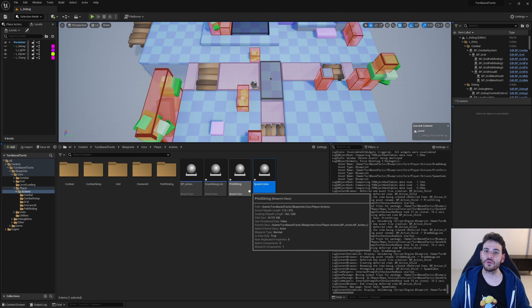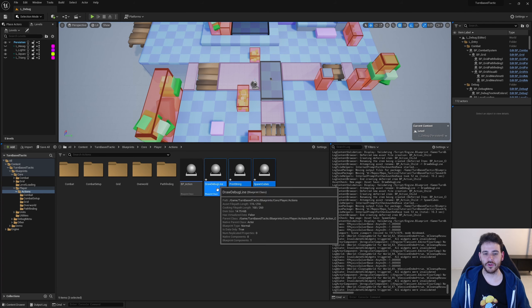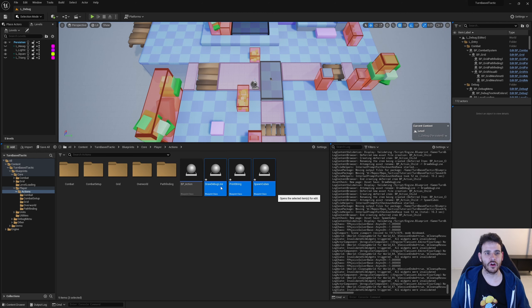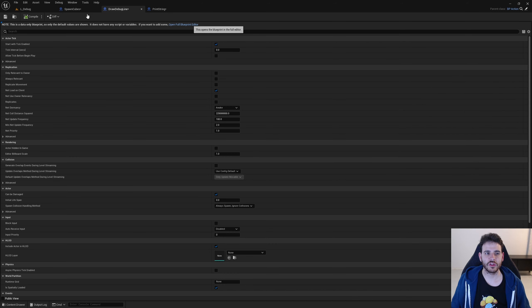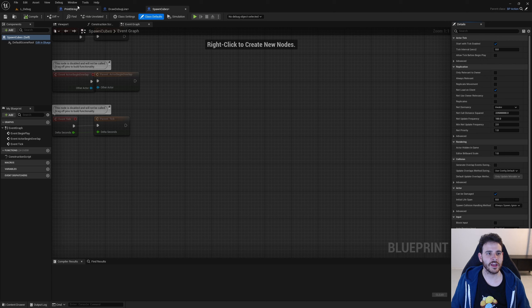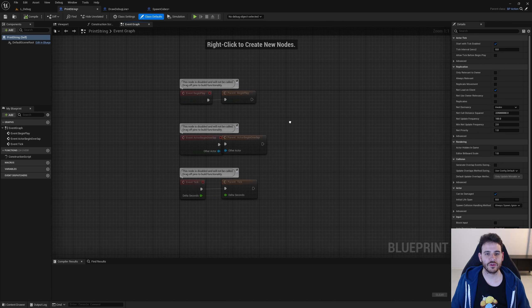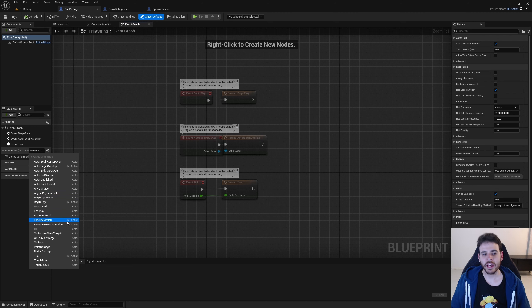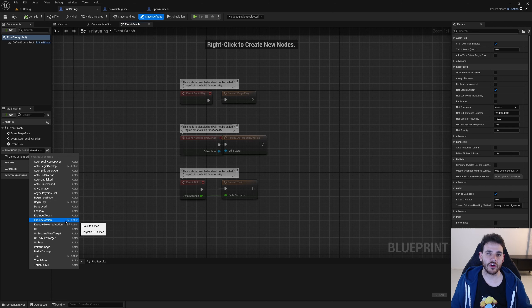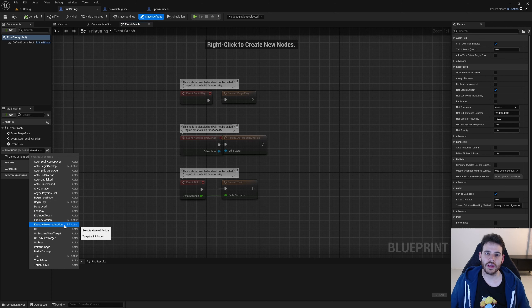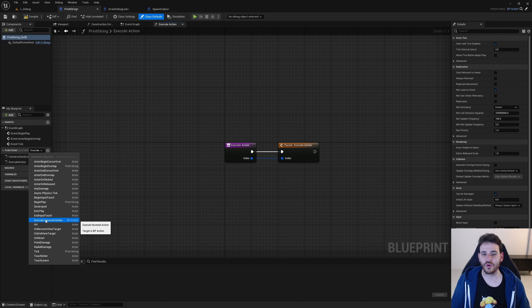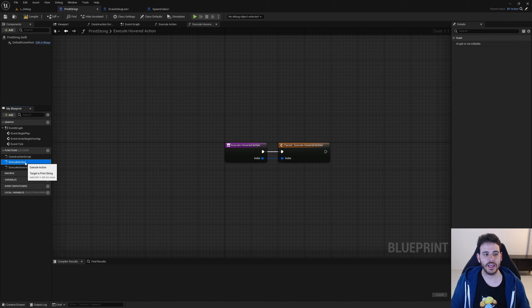Now we have three new actions and we just have to add the logic in them. Let's open them all in the full blueprint editor. Starting with the print string action, there are two functions we really care about: execute action and execute over action. The execute action is called every time the player clicks with either the left or right mouse button, and execute over action is called every time the player hovers over a new tile on the grid. We're going to override both.